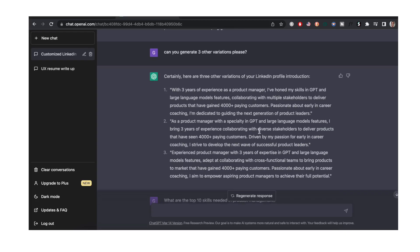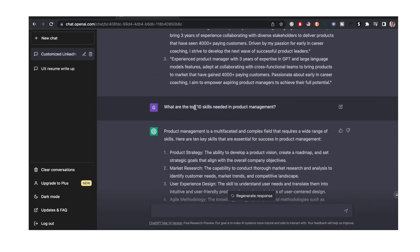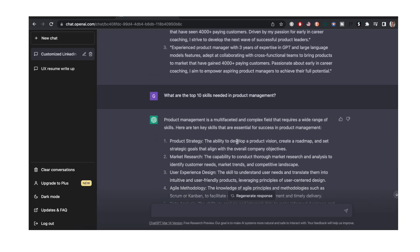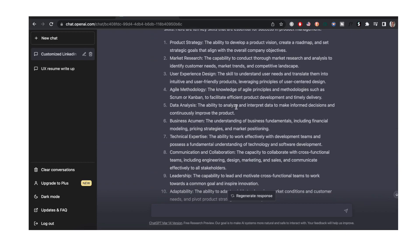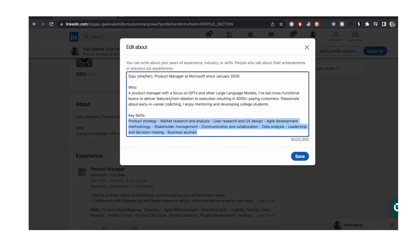And so in order to come up with these key skills, I also asked ChatGPT. I said, what are the top 10 skills needed in product management? I just grabbed whatever I think represents things that I've done and skills that I already have. Not everything here is on my profile. For example, technical expertise. I'm a technical person, but I'm not a tech product manager, so I didn't include that. But whatever spoke to me, I added on here.